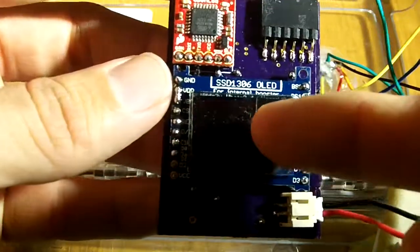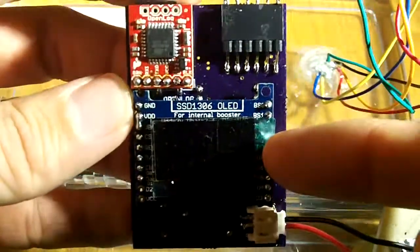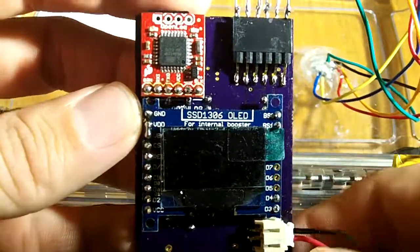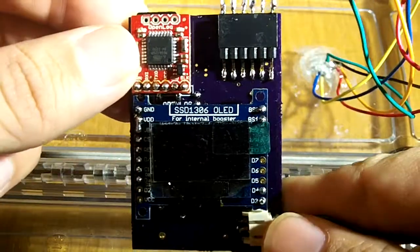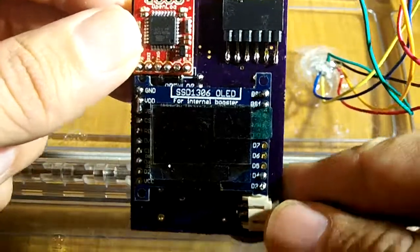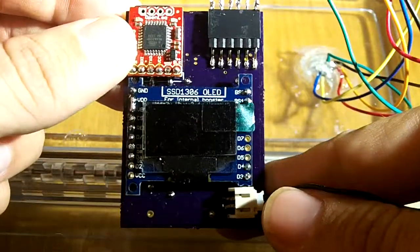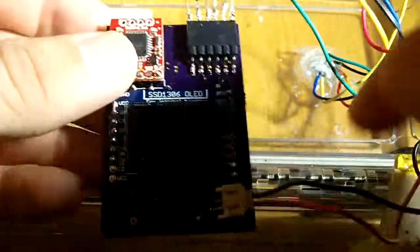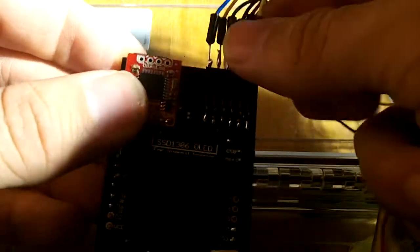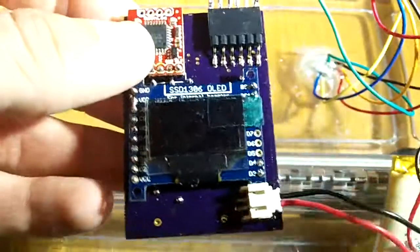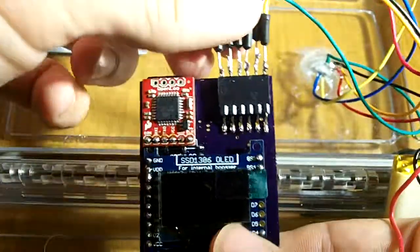So here I have the OLED display, my OpenLog platform to save the information to the SD card, the connector for the sensor here.